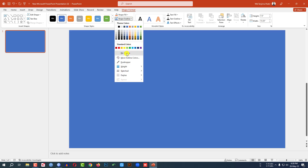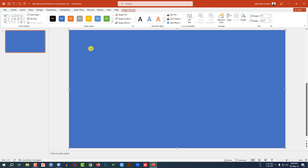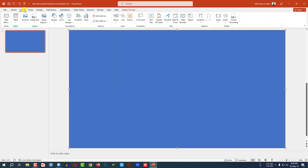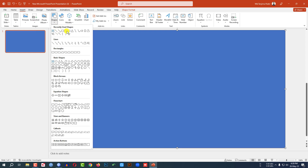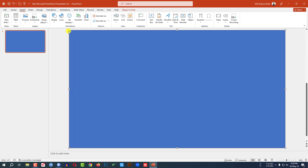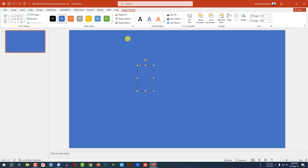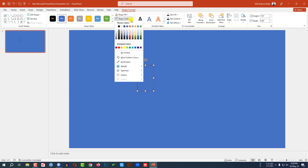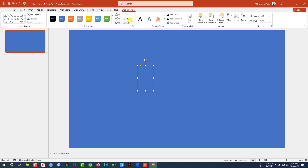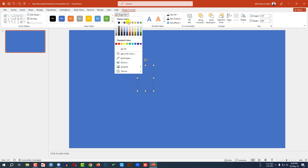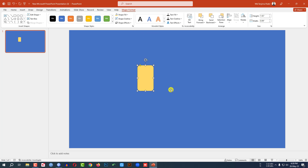Go to Shape Outline and make it no outline. Again go to Insert, go to Shape, pick a rounded corner rectangle shape and drag it over here like this. Go to Shape Outline, make it no outline, go to Shape Fill, make it any fill color from here.